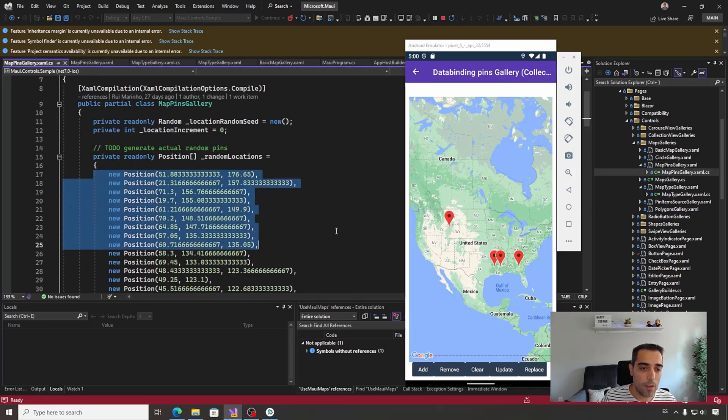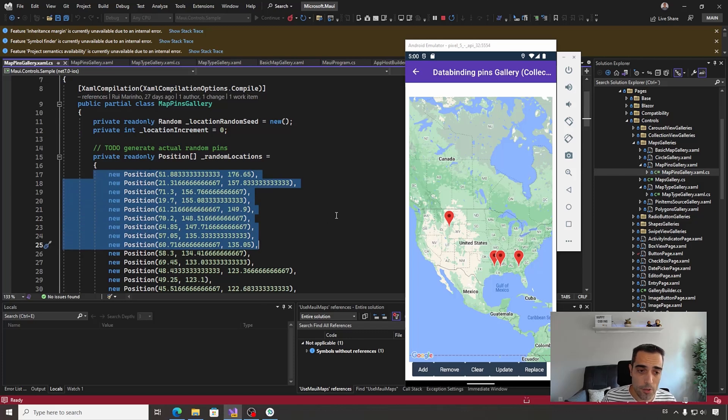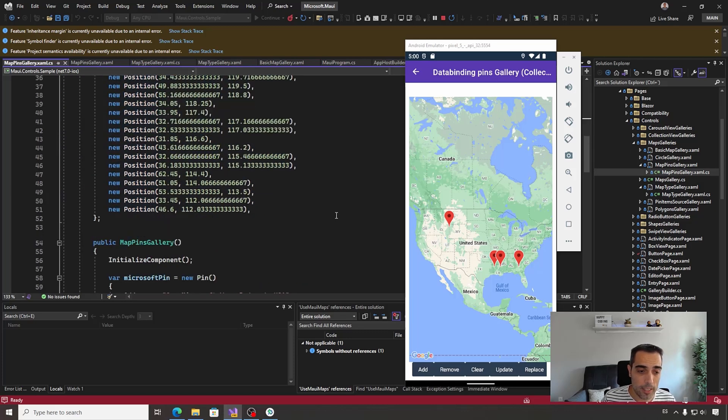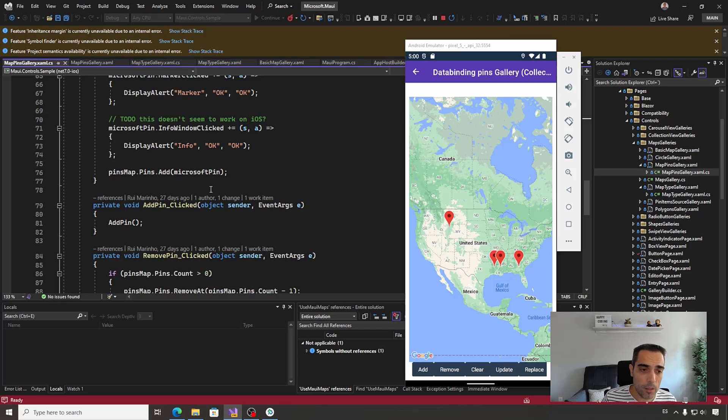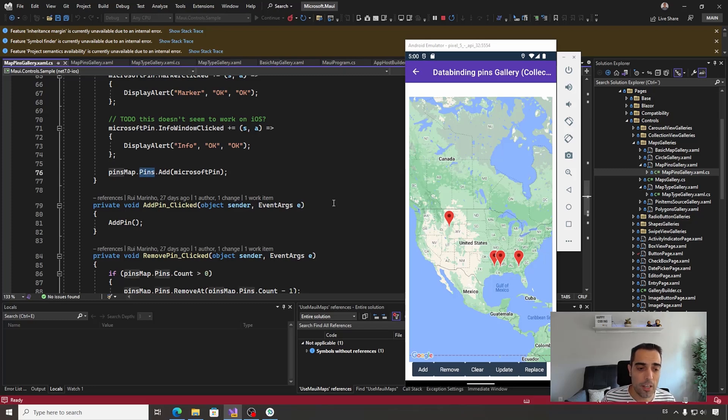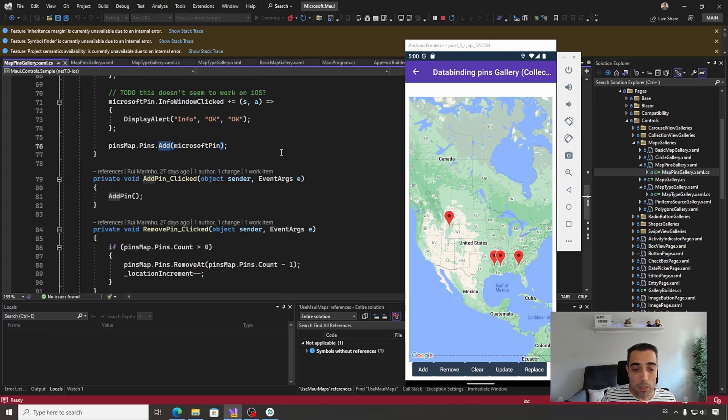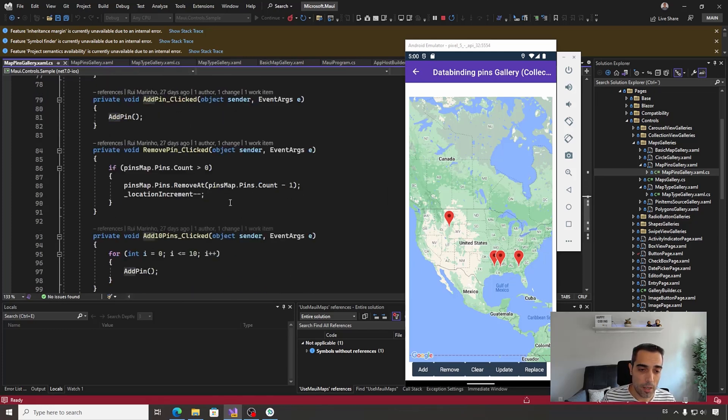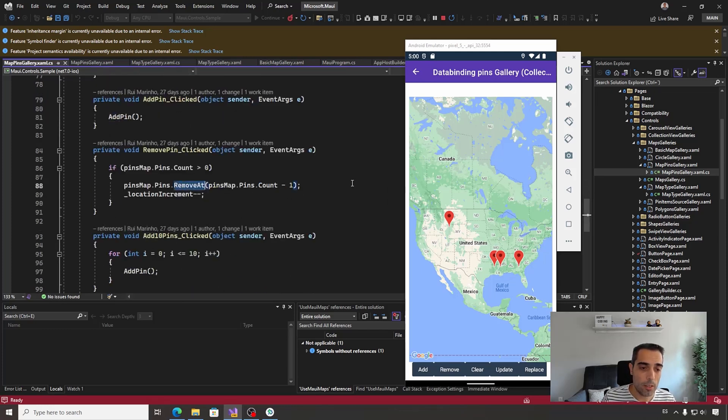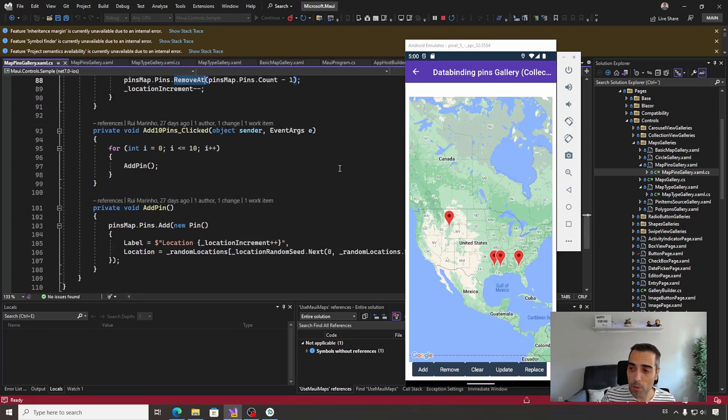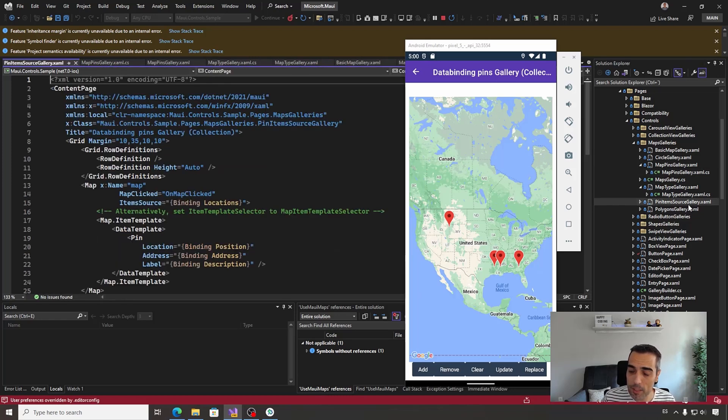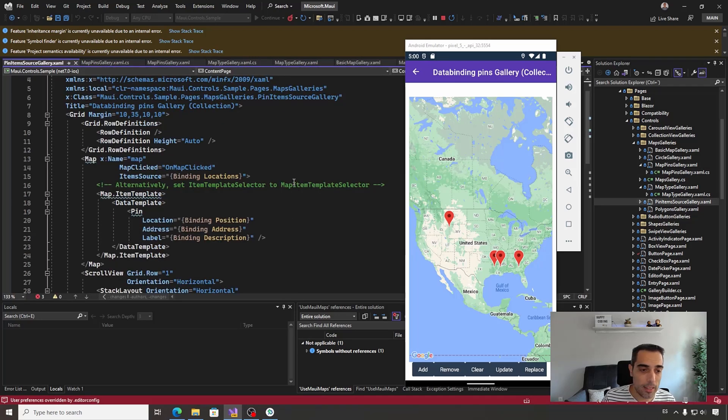Now here we have a collection of positions by coordinates. To include new pins, the only thing that we need to do is access to the pins collection and use the add method. To remove pins from the maps collection, we can use the remove method. Pretty simple, pretty easy, but we can also use bindable properties to do something like this.